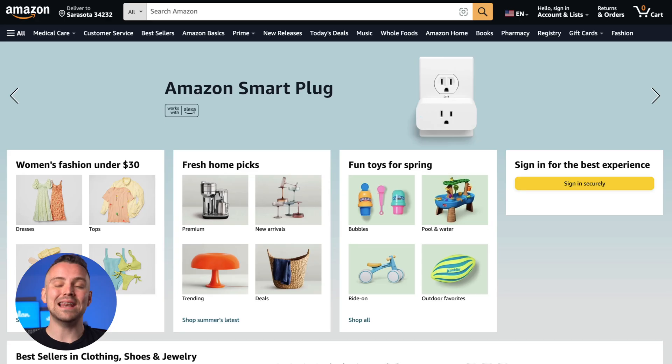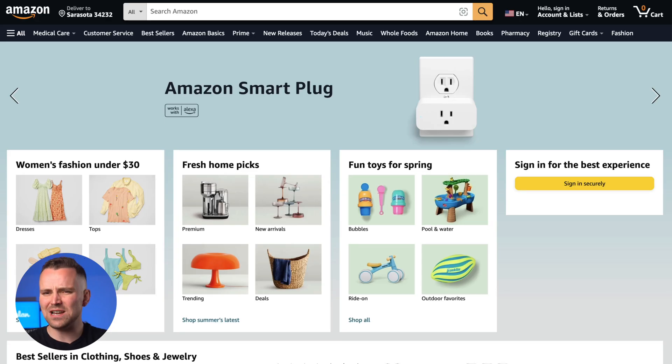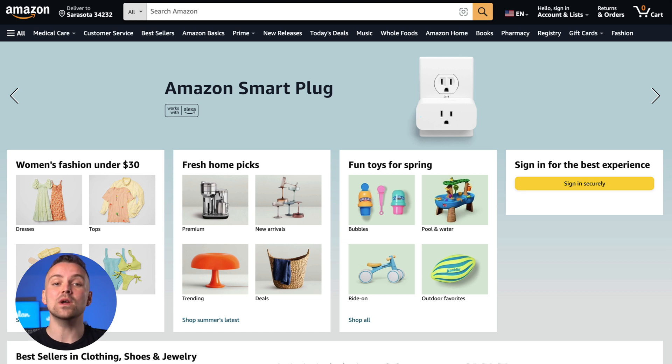Let's use an example we're all familiar with — the product search and checkout process on Amazon — and build a user flow diagram to visualize each step. We start with landing on the homepage. The entry point can really be any page, but for simplicity's sake, we're going with the homepage.